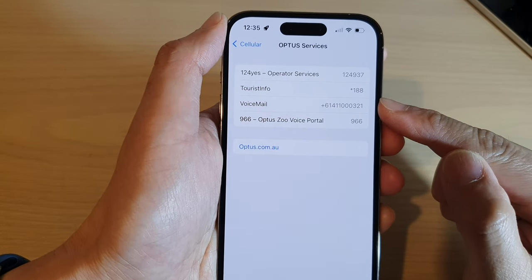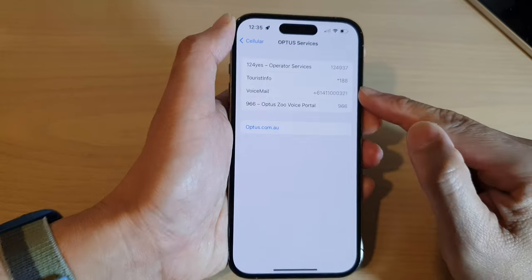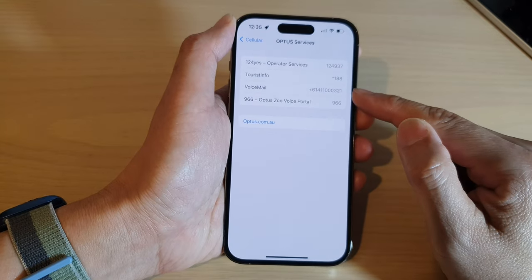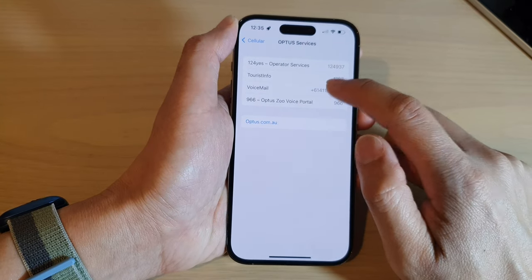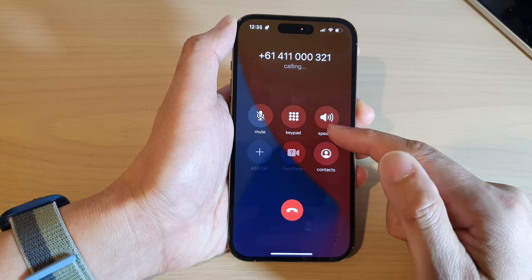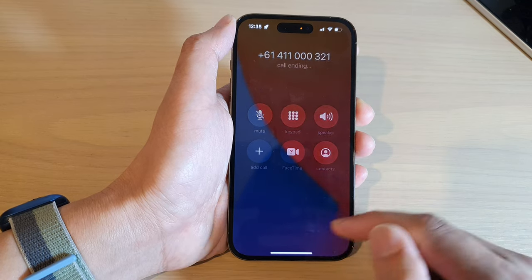Once you have the voicemail number, you can dial that number to access your voicemail on your device.